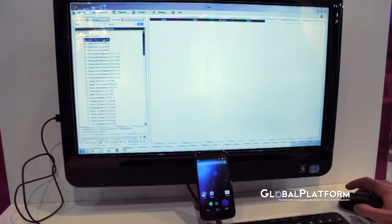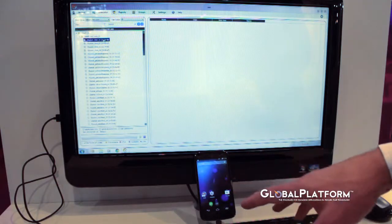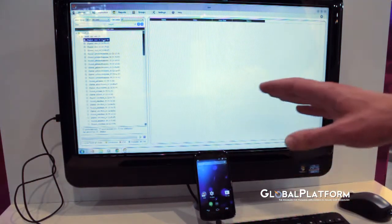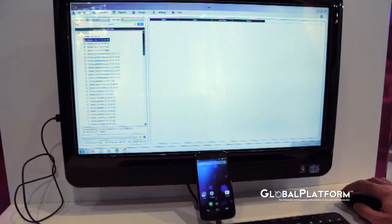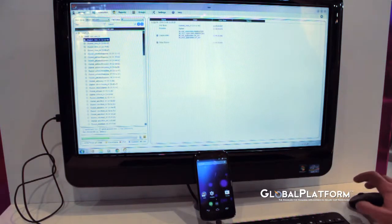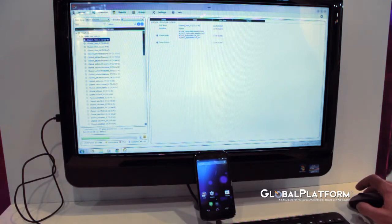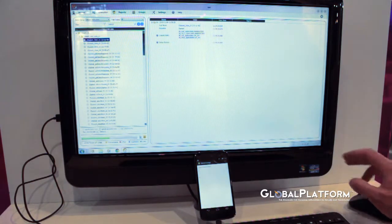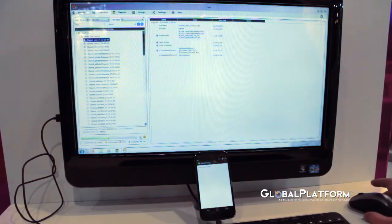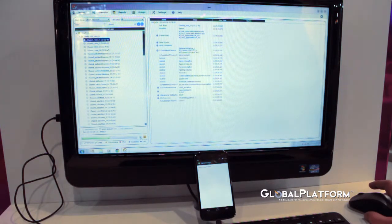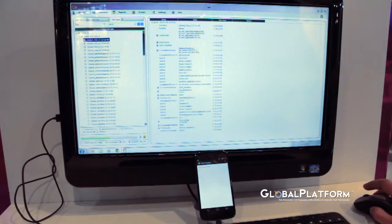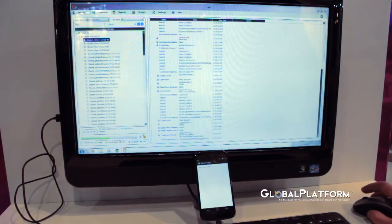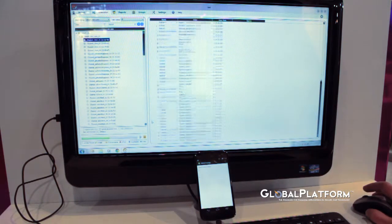For this test, they will have a communication with the mobile device with the secure element to validate this library. So I'm launching especially this test. And we see on the device that the application is running and answering to our tool to validate the test.